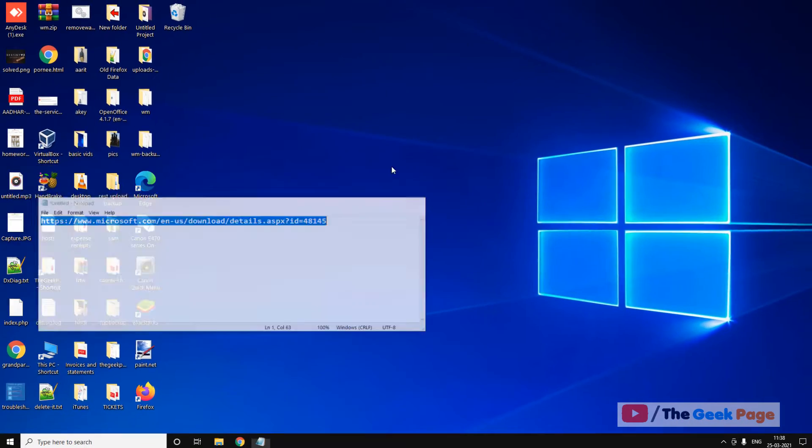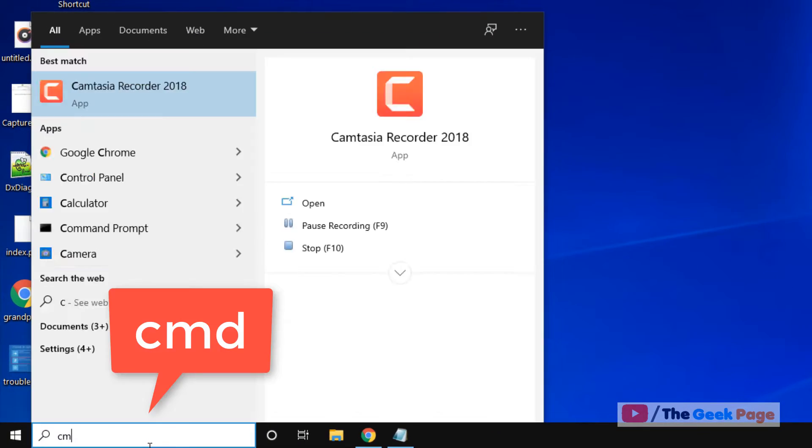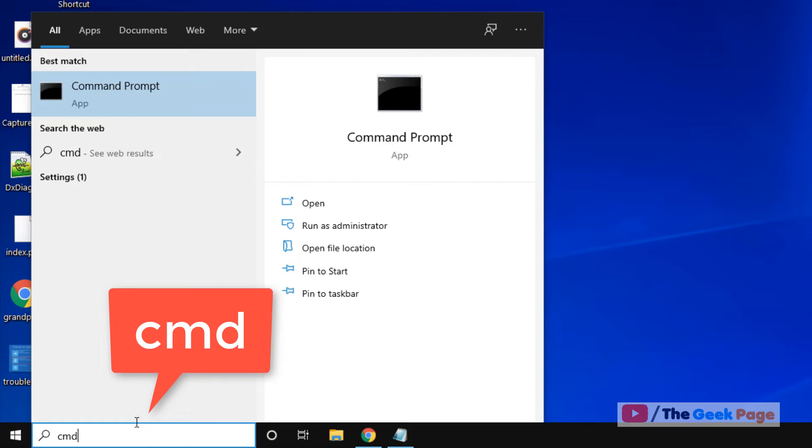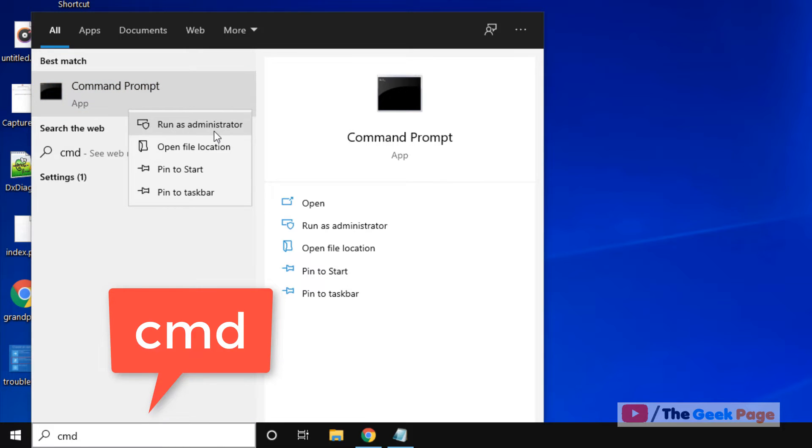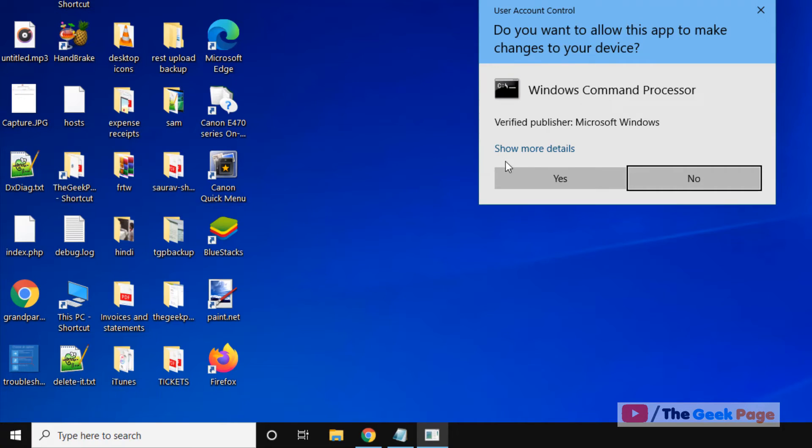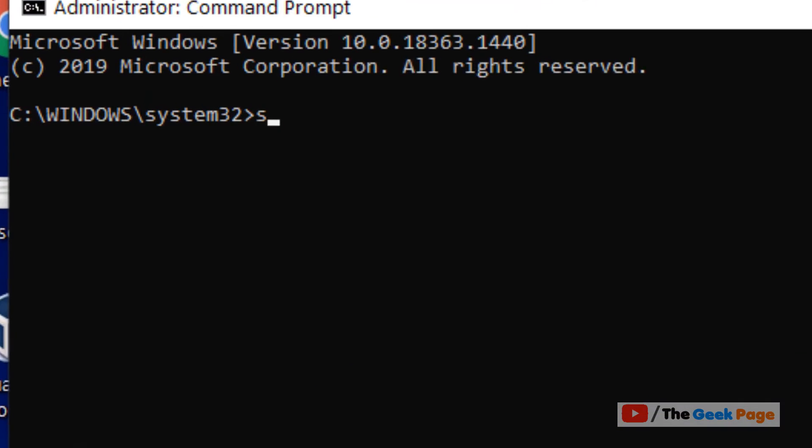Now if this does not fix your problem, there is one more thing which you can do and that is search CMD, right click on it, click on run as administrator. Now you have to type this command sfc slash scan now.